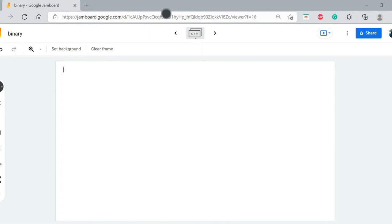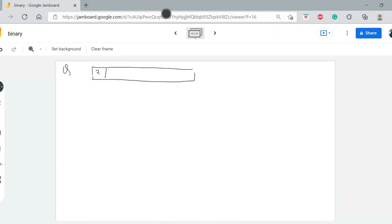Let us go into the details and take an example. We will take an array with elements: 3, 2, 1, 7, 13, 27. These are random values I have taken for this array.